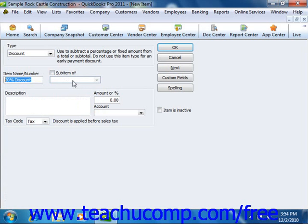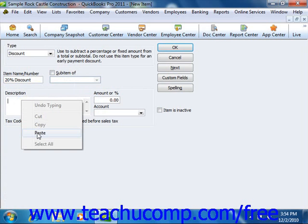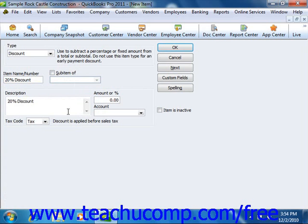You can then enter a description of the discount to display in invoices and sales receipts into the description field. Next, enter either the percentage or amount of the discount into the amount or percentage field. Note that you must include the percent symbol if the amount you want to enter is a percentage discount.